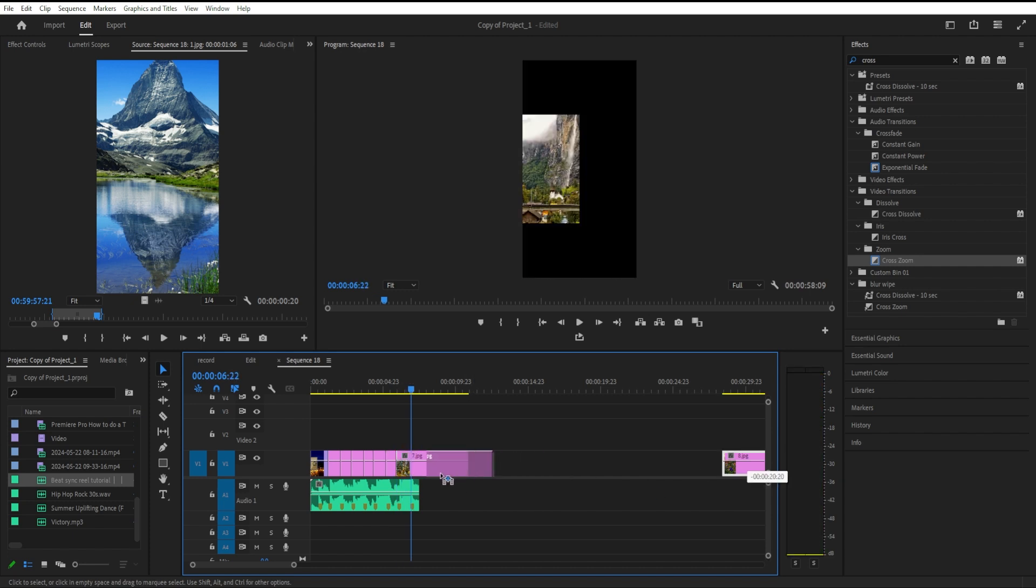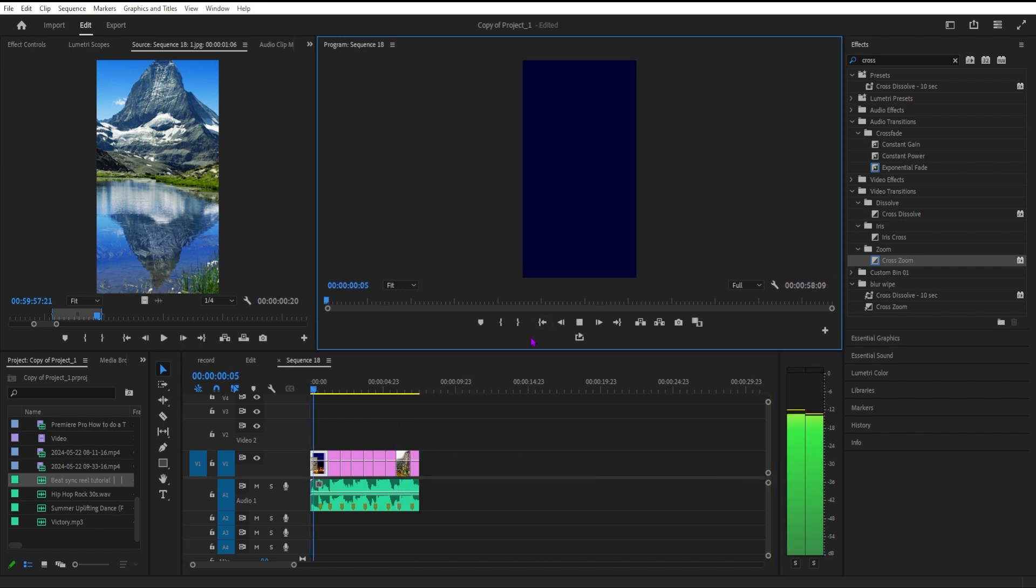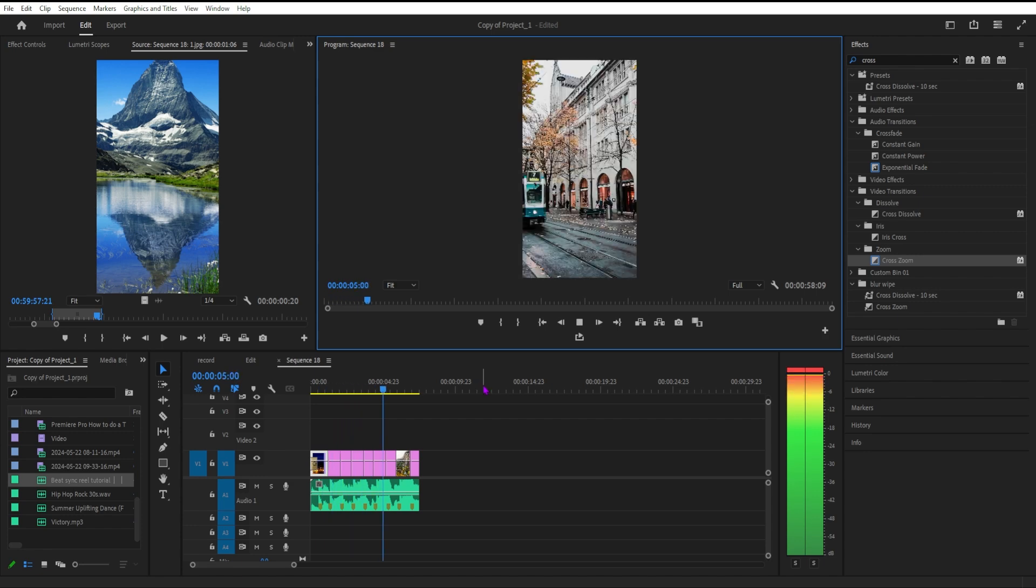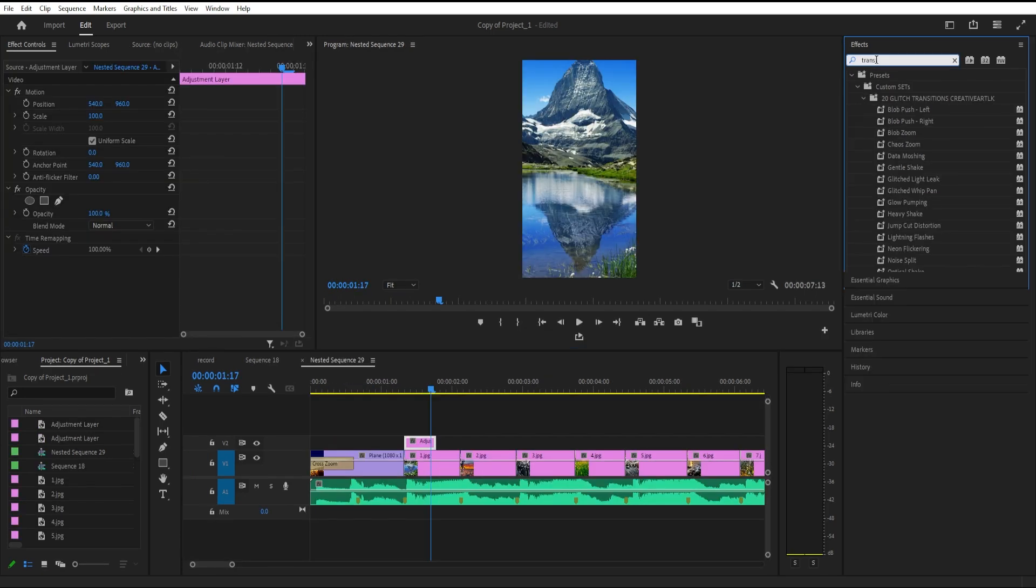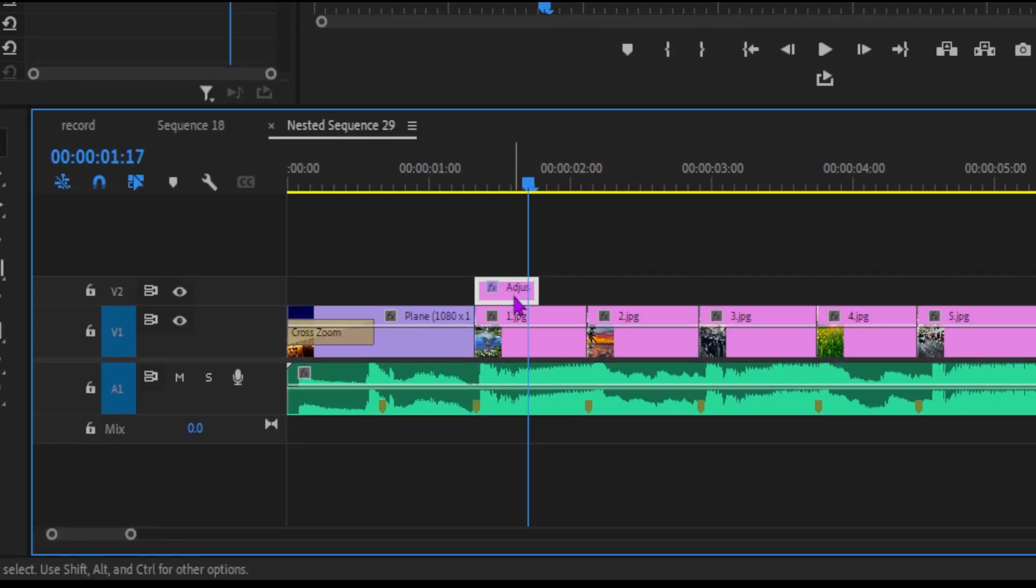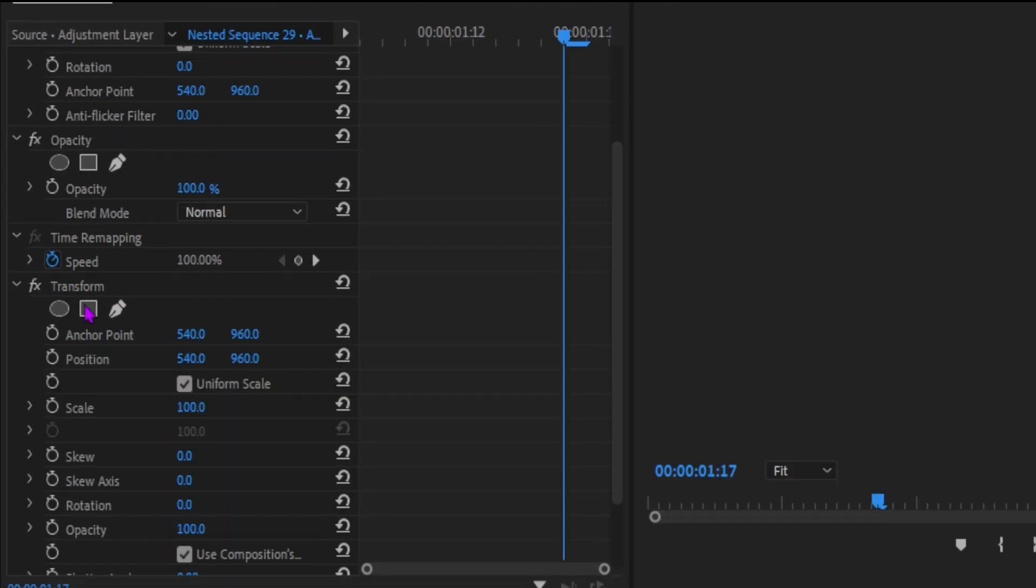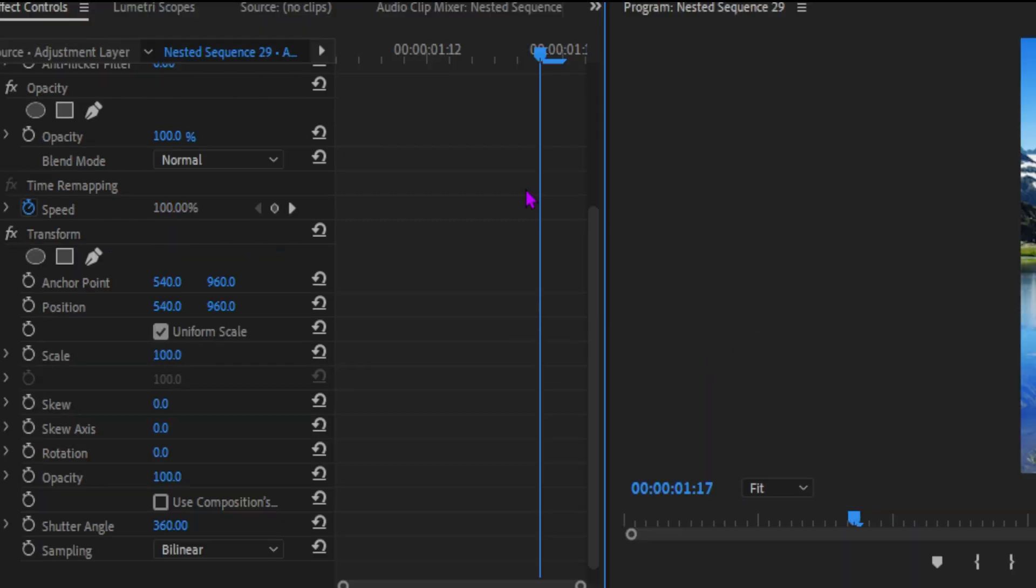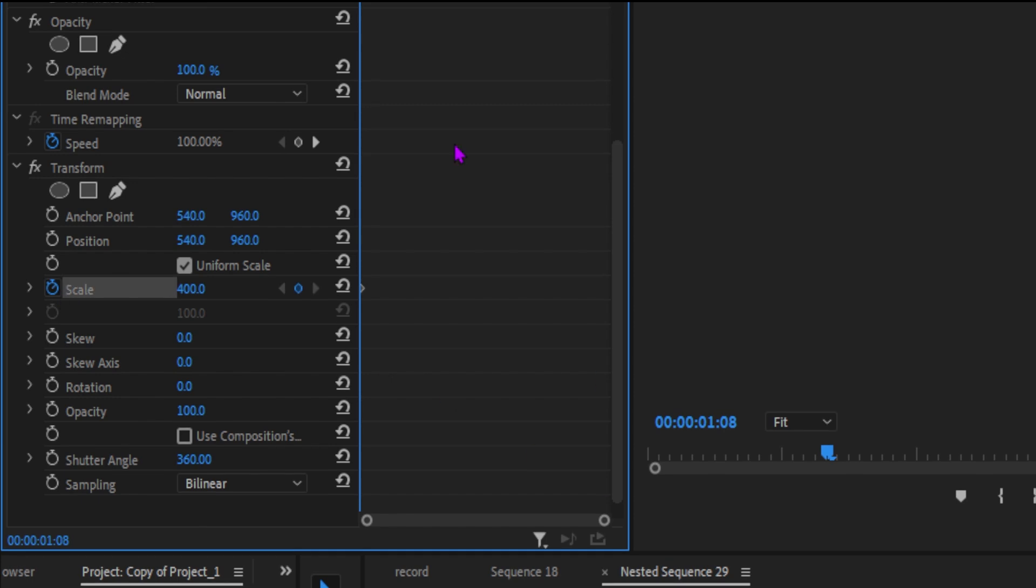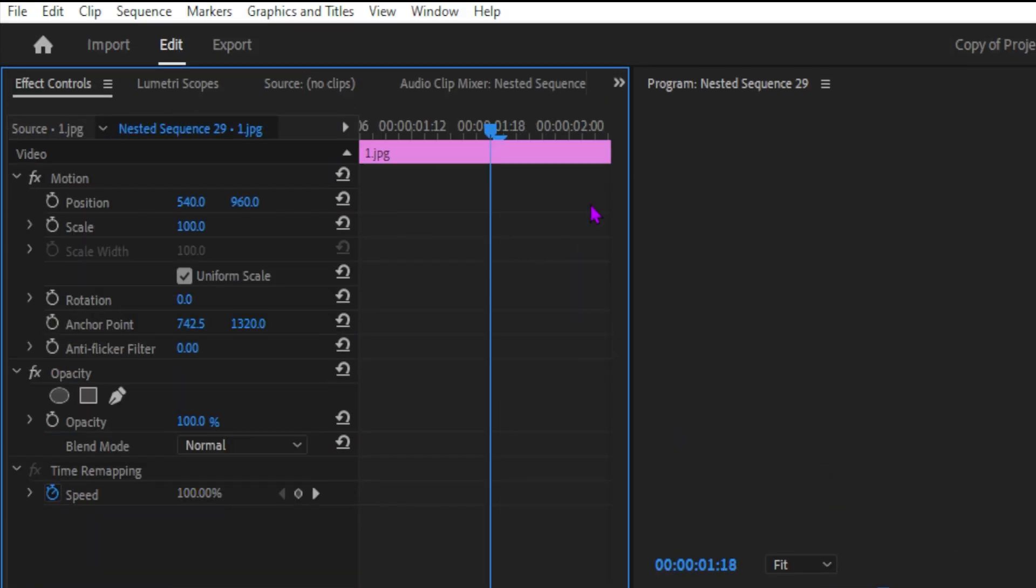Let's move on and add an adjustment layer to the top layer V2 track. We can add the transform effect. Adding motion blur with it at 360, and we need to make scale up to 400. At the end of the adjustment layer, moving in a few frames, we need it back to 100%. Now you can see that it's zooming with the motion.